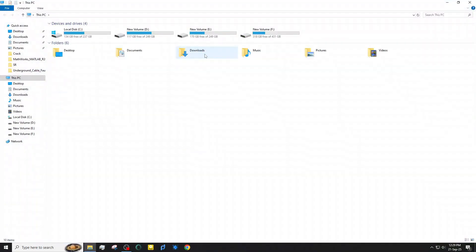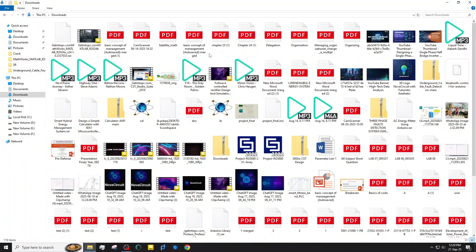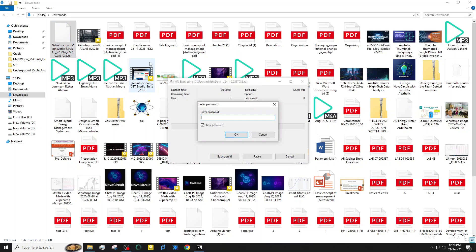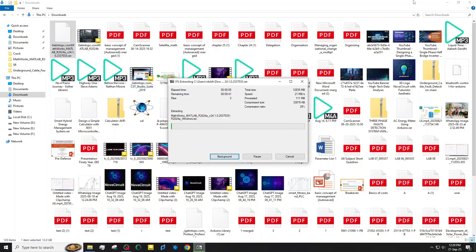First, download MATLAB 2024a using the link in the description below. Once the zip file is on your computer, right-click it and select Extract All. The extraction can take a few minutes, so be patient and let it finish. After it's done, you'll have the installer ready for the next step.